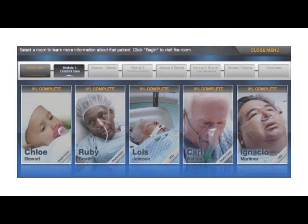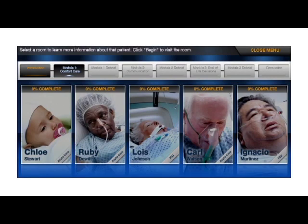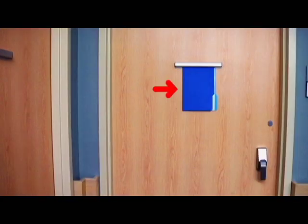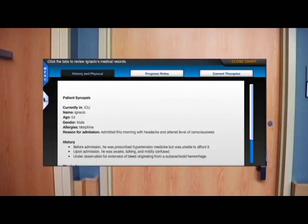There are five patients in the course, representing a range of real-life scenarios. You can select which room you want to visit first by clicking the image of the patient. This will take you to the patient's door, where you'll click on the chart to review the patient's history.